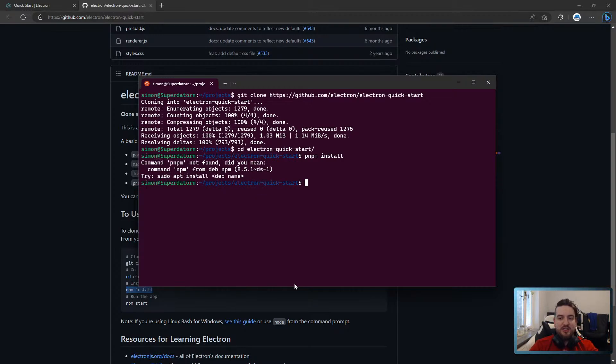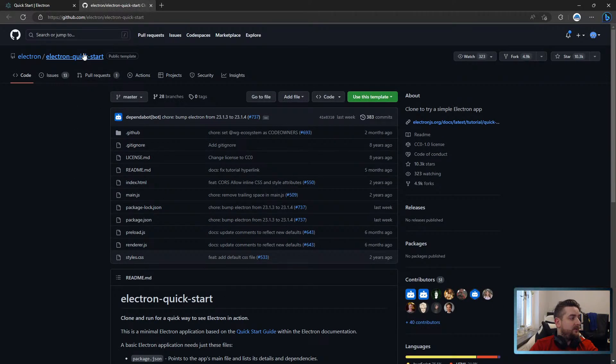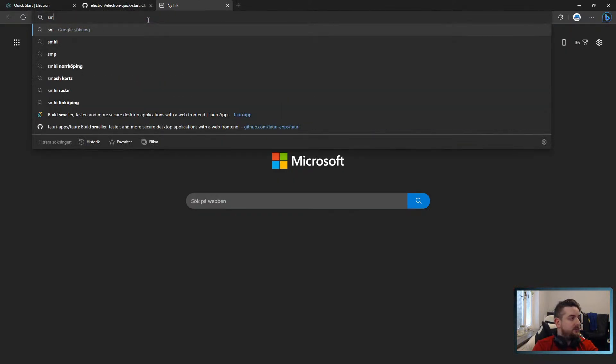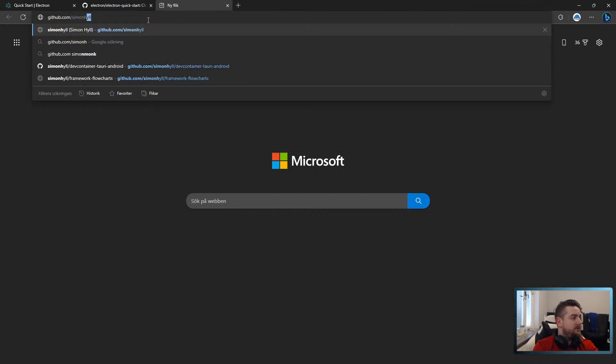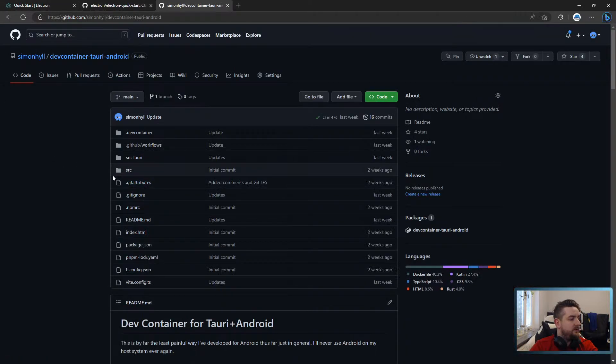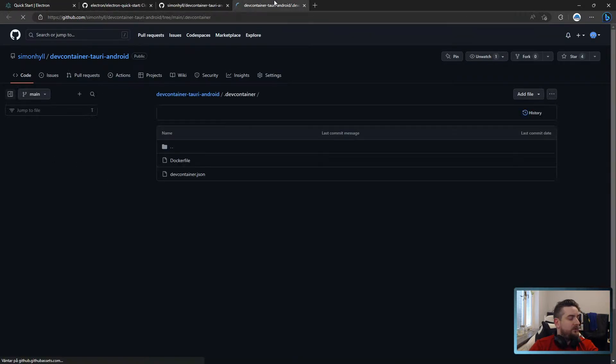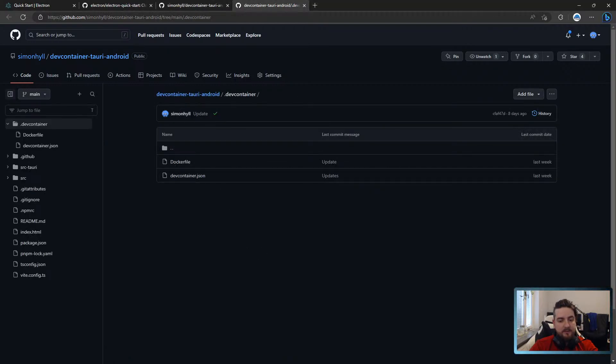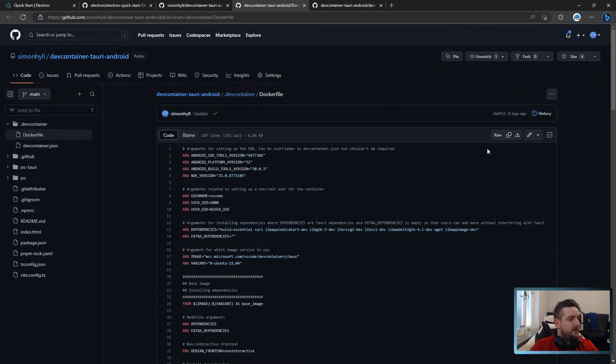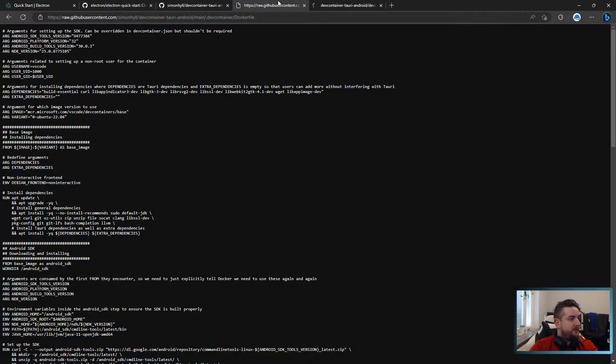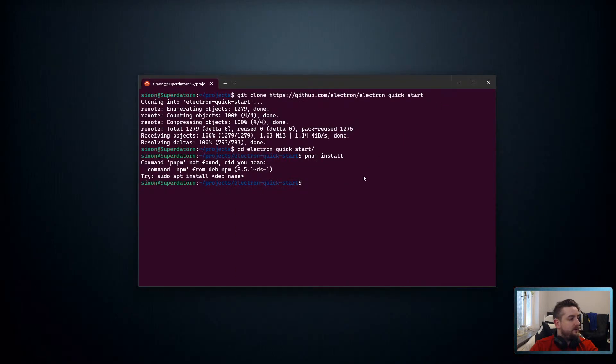I literally just said I didn't want to install Node.js. So what we're going to do, because we can, is we're going to use Container Tauri Android. For those of you who don't know, this is my development container when I work with Tauri projects. And it should work just fine for our purposes. So let's open that up.